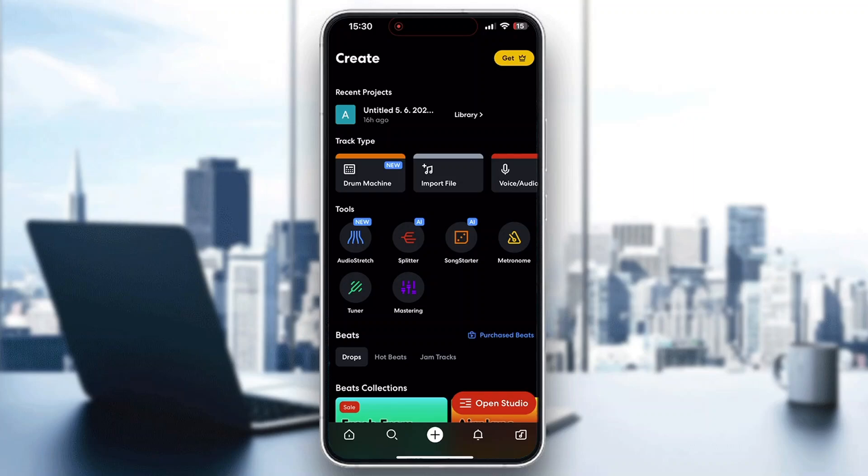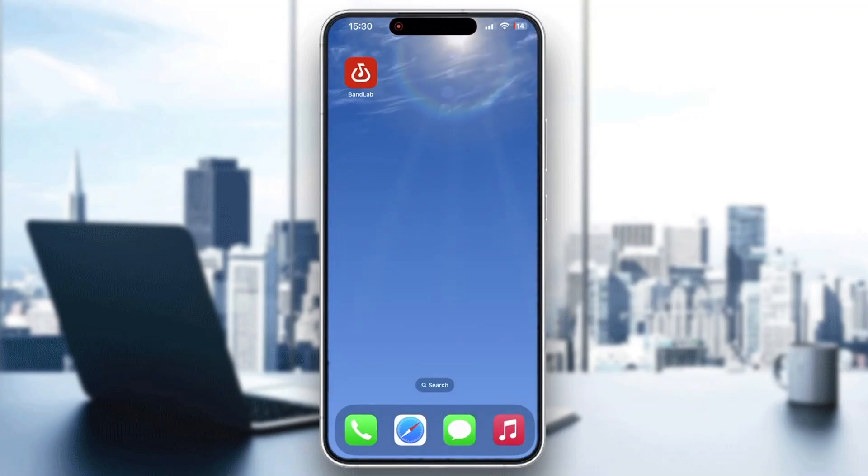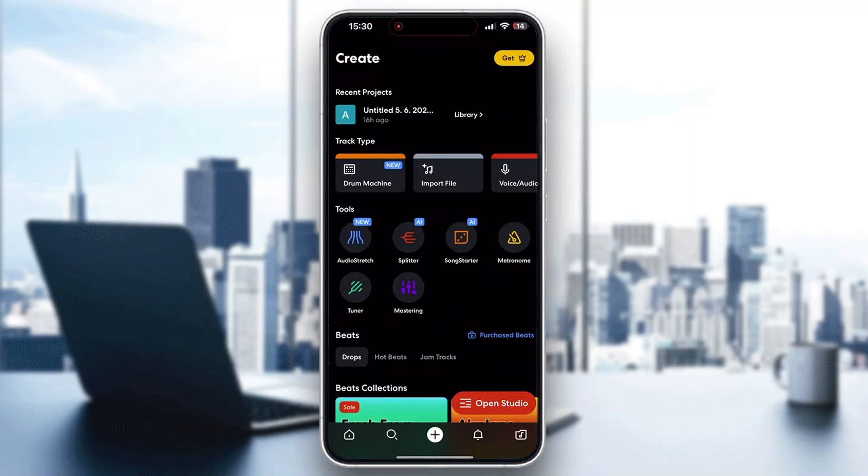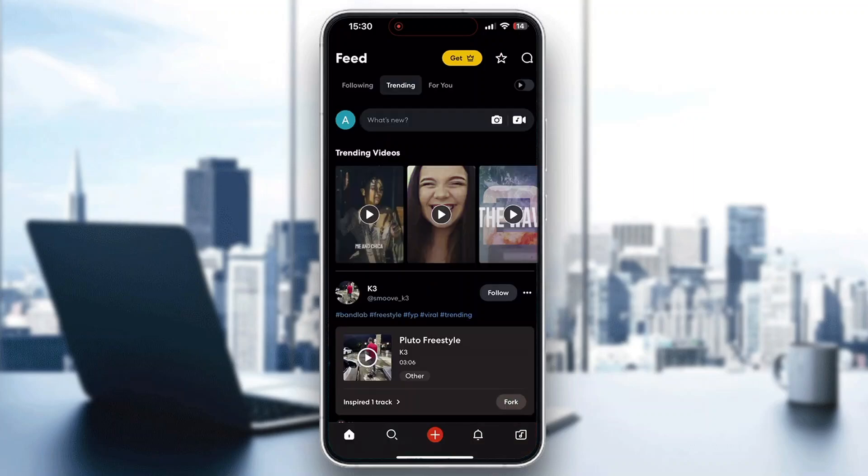The first thing you want to do is open up the official BandLab application. If you haven't already, open it up and then log into your account. If you don't have an account, you can create a new one. After logging in,